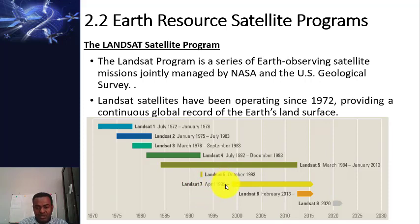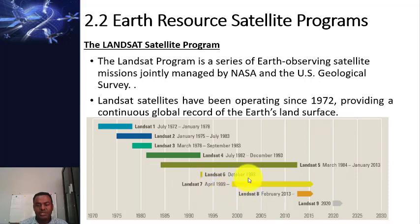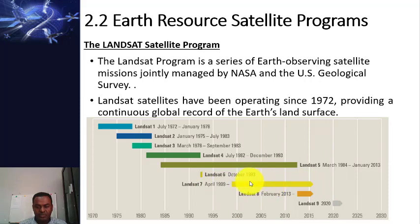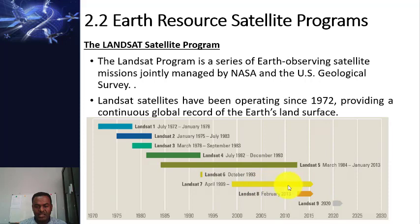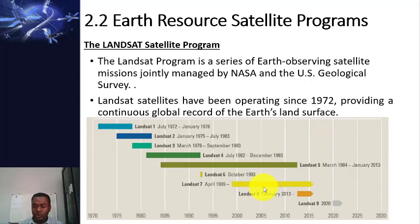After that, Landsat 7 was launched in 1999 and is still operational. However, since 2003 there has been a problem with the scan line corrector, so data acquired from Landsat 7 after 2003 is SLC-off data with many gaps. Data from 1999 to 2003 is of pure quality, but if you want to use post-2003 Landsat 7 data you are required to fill the gaps before using it for research.